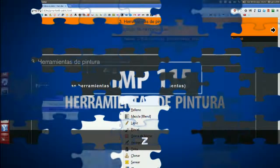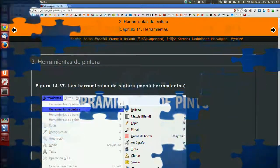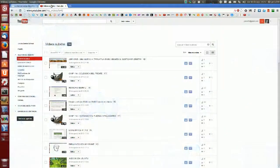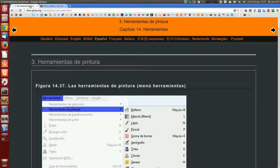Hola amigos, soy Yaro39 y en este capítulo, el 115 de GIMP, vamos a empezar a ver las herramientas de pintura.